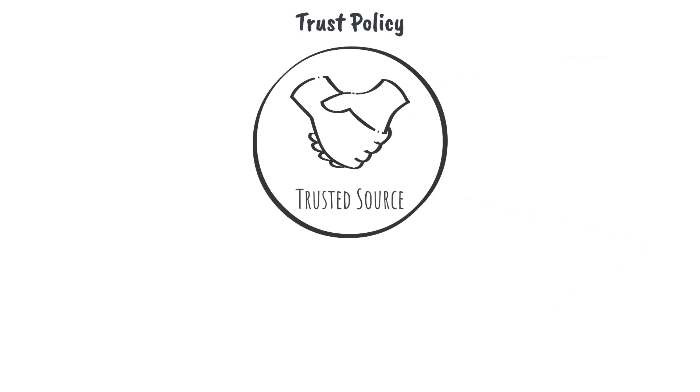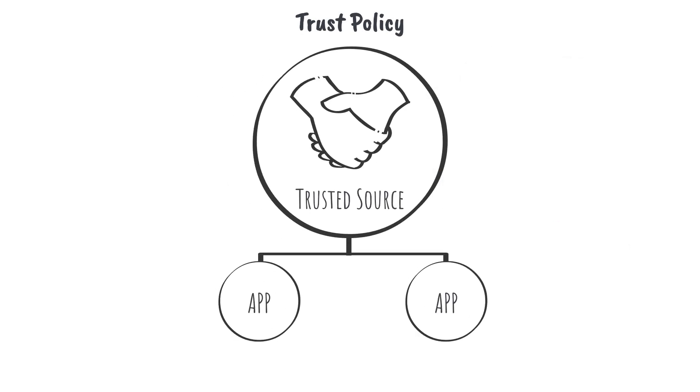Trust policies allow applications that come from a trusted source to be elevated if needed along with their child processes if configured to do so.